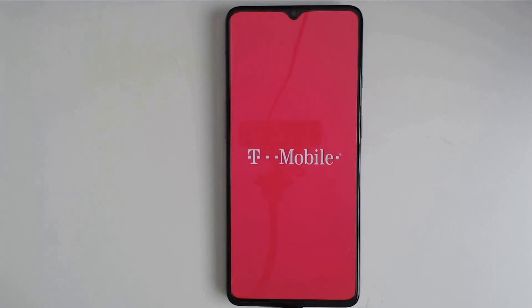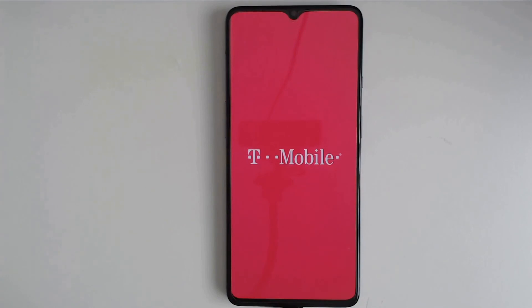That's pretty much it for this video. If you have any questions, please leave them in the comments down below and I'll be happy to answer them. Thanks for stopping by. This is Nick, signing out.